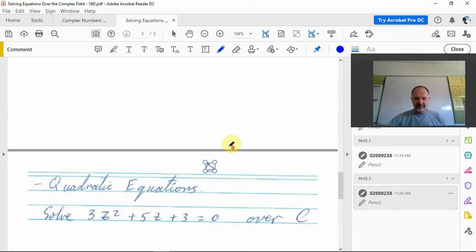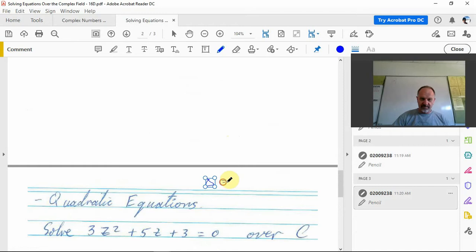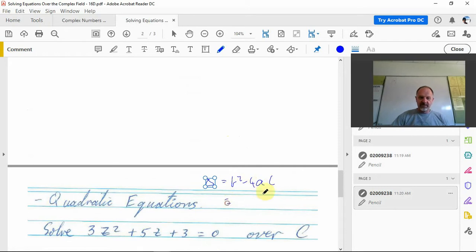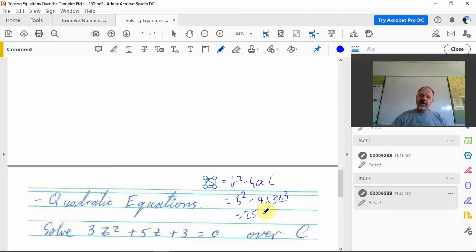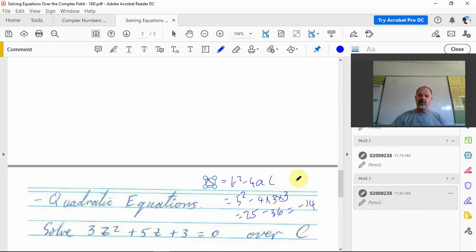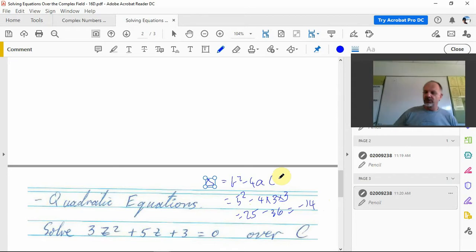The discriminant is b squared minus 4ac. So it's 5 squared minus 4 times 3 times 3, so it's 25 minus 36, which is negative 14. Normally we go, oh well there's no solution, which of course there is no solution...